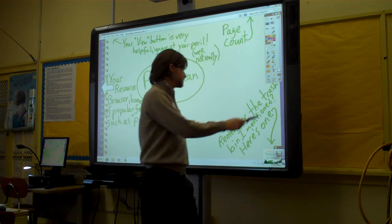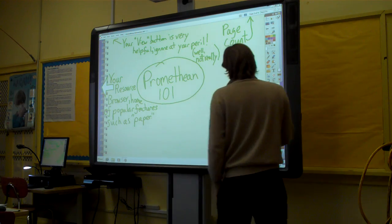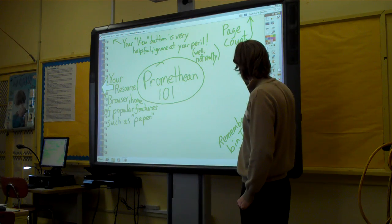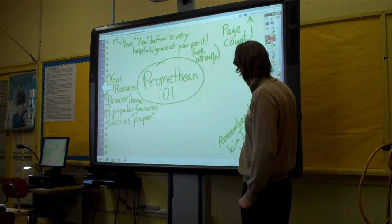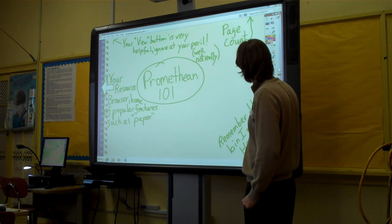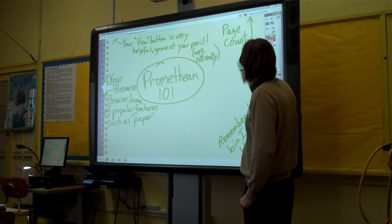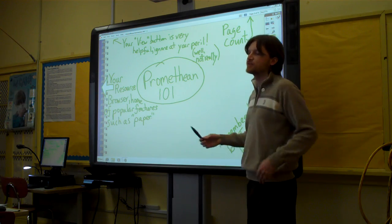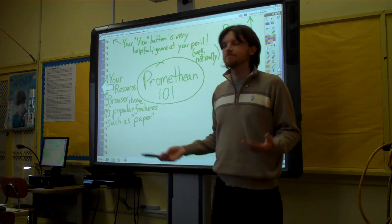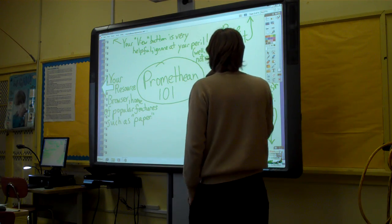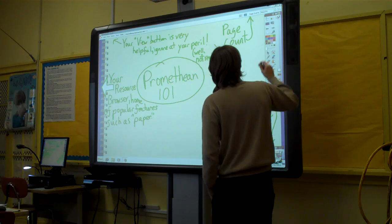If your trash bin is down here and you just need to get rid of anything quickly — you can't really see the little guy because of the sticker, but there he is. And your page count, just like any sort of PowerPoint, is just tracking what page you're on. In this case we're on page three.